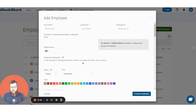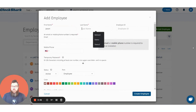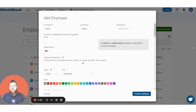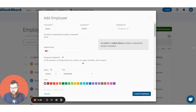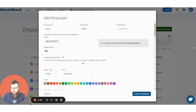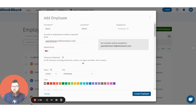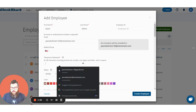Now I'm going to enter a name. If you use employee IDs you can enter that here, and then you can either choose between an email or a phone number. So let's go ahead and enter in an email address. And then we'll just add a temporary password that your employee can change when they get signed up.